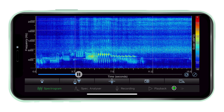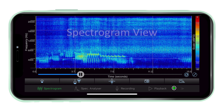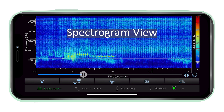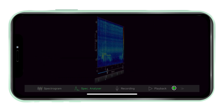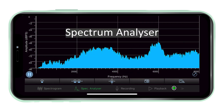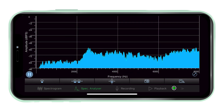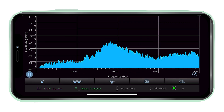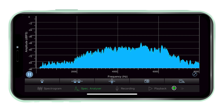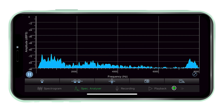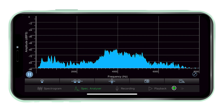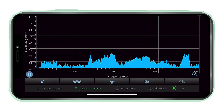Real-time analysis. Use the spectrogram and spectrum analyzer buttons to switch between and visualise spectrogram and spectrum analyzer views according to the needs of the analysis.